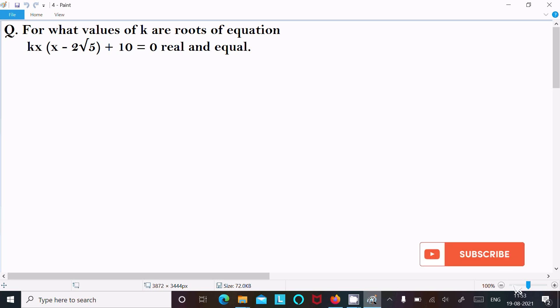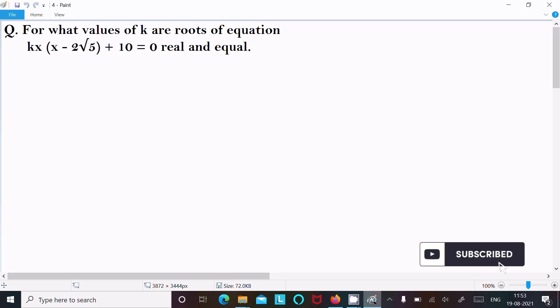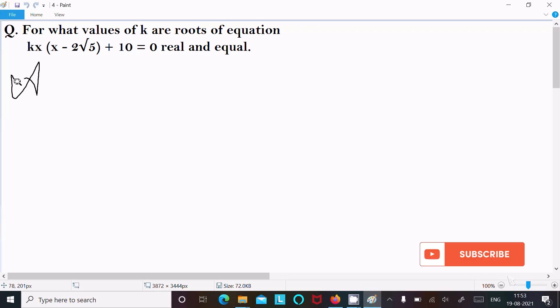In this video lecture, I am going to find the value of k for the roots of the equation kx(x minus 2 root 5) plus 10 equal to 0 to be real and equal. Let's see the answer.